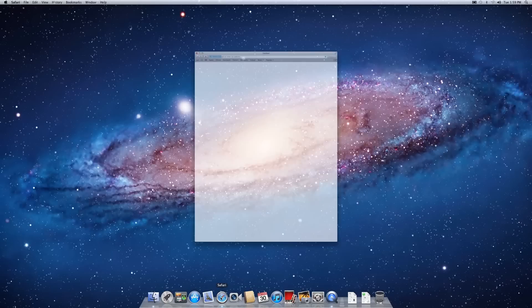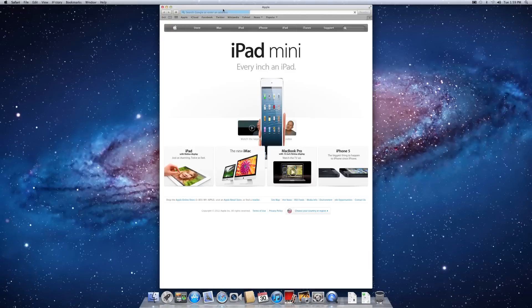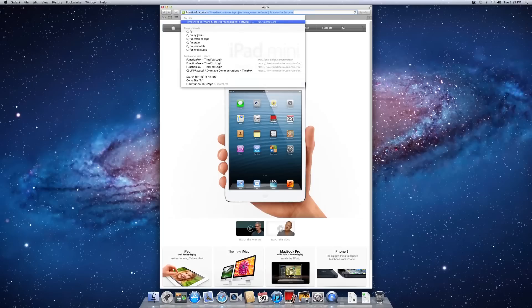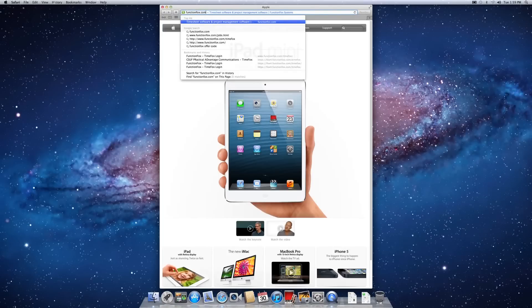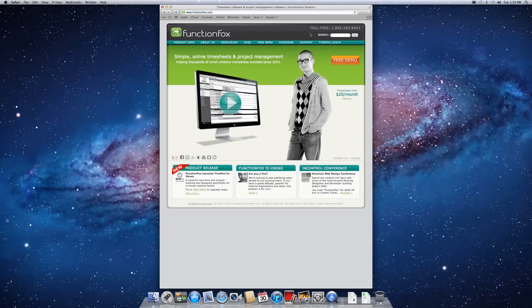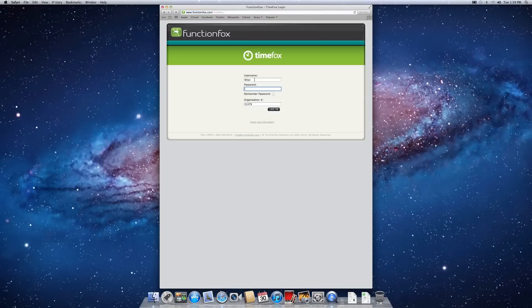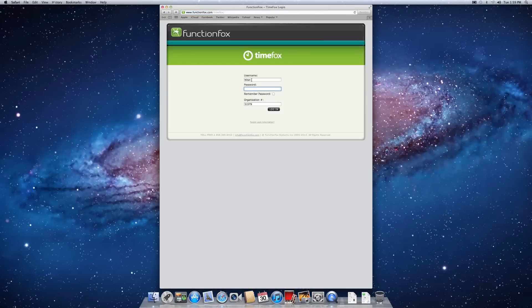Please open a web browser and enter www.functionfox.com. Then click on the TimeFox login at the top right of the screen.